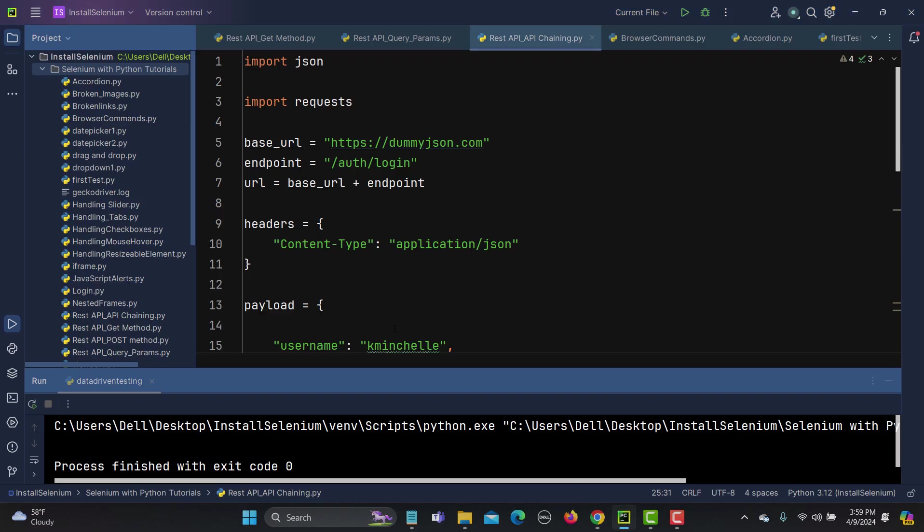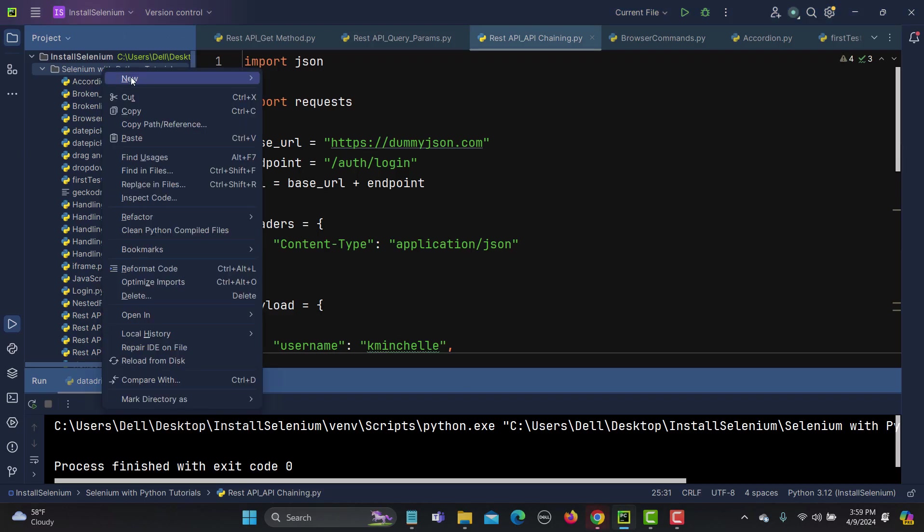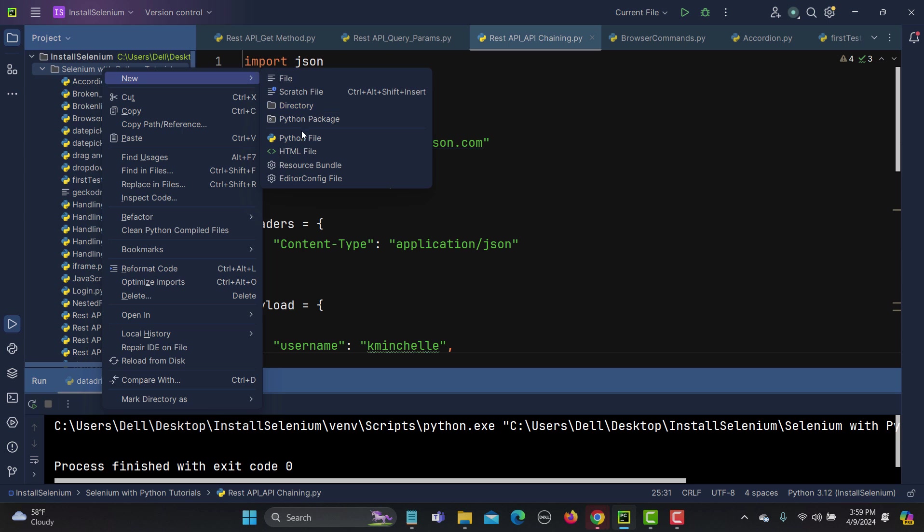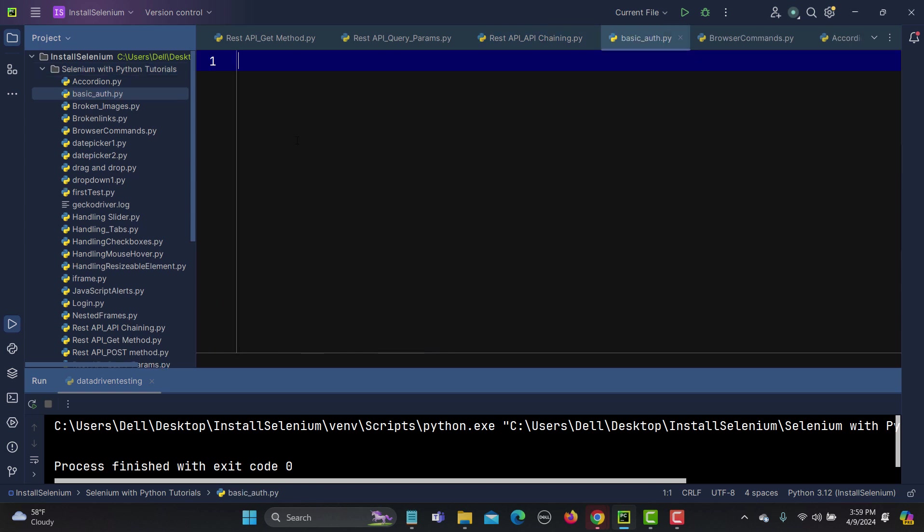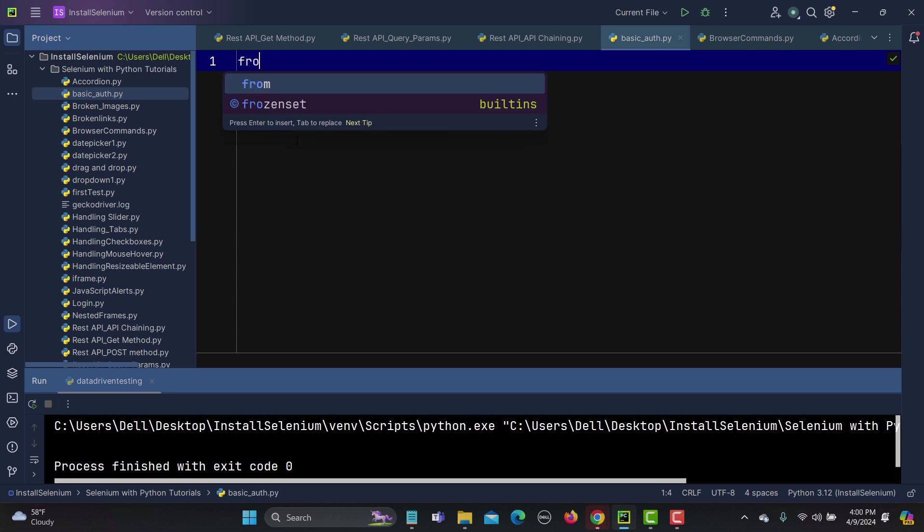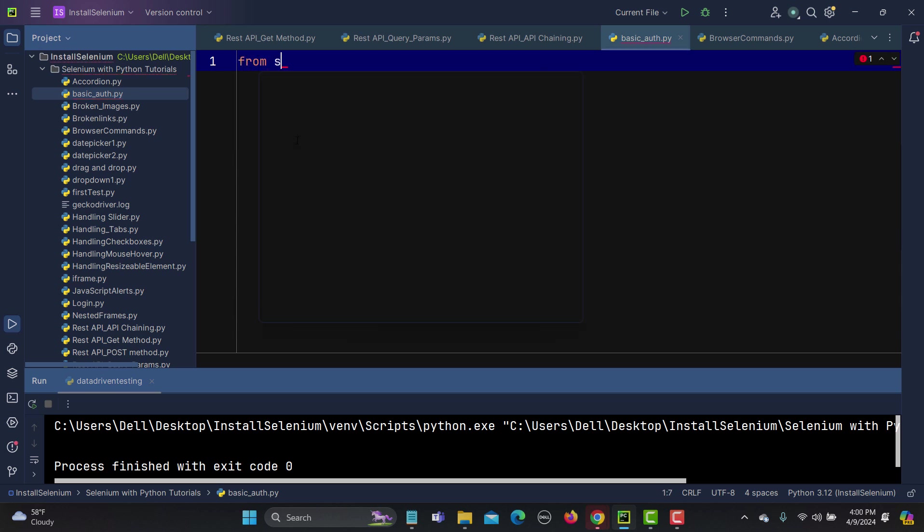So let's see how we can do this. For this let me go to the platform here and let me create one new Python file. Let me name it as basic_auth. And the first thing is that we need to import a web driver so from selenium we need to import webdriver.